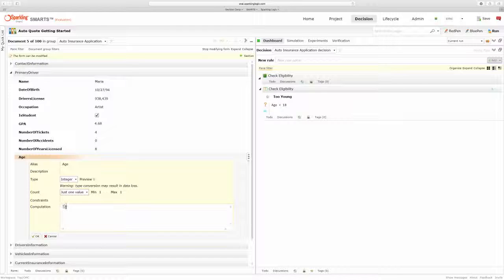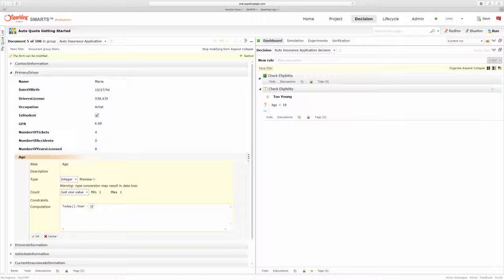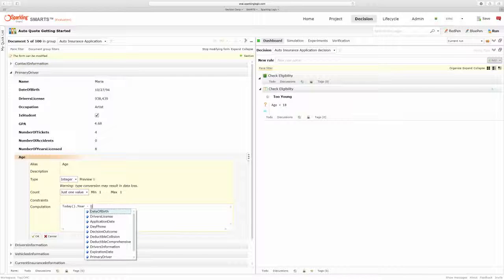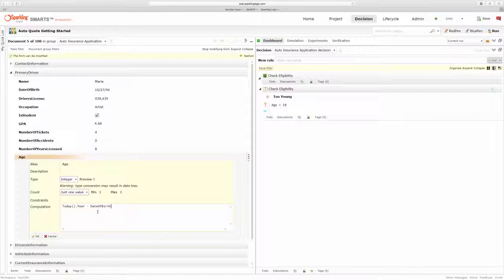So I'll take the current date, or rather the year of the current date, and I'll subtract the date of birth year.